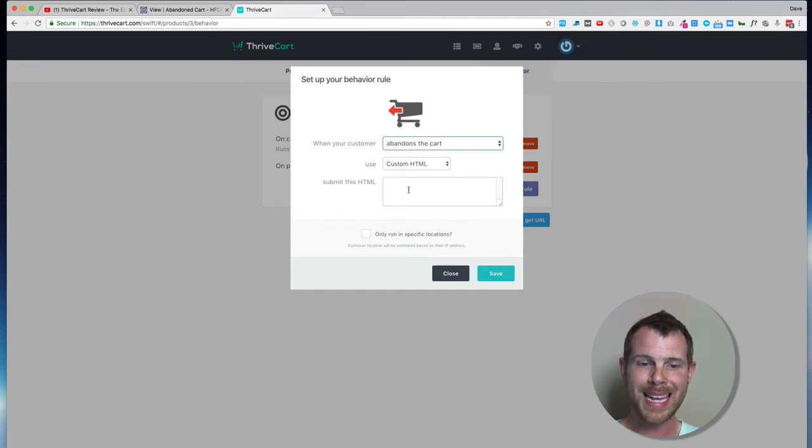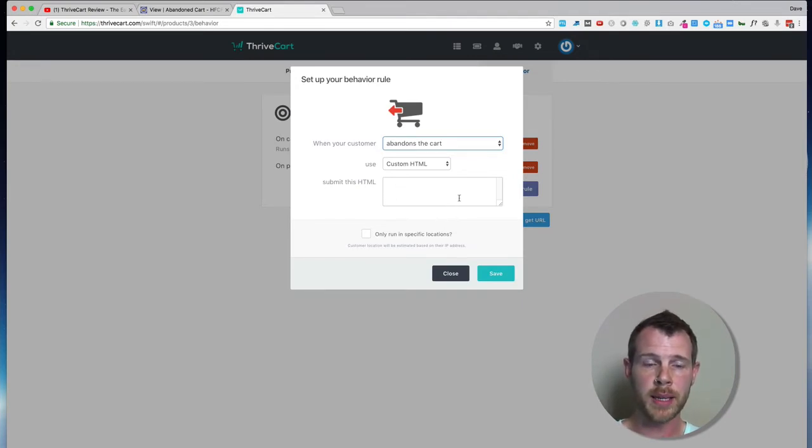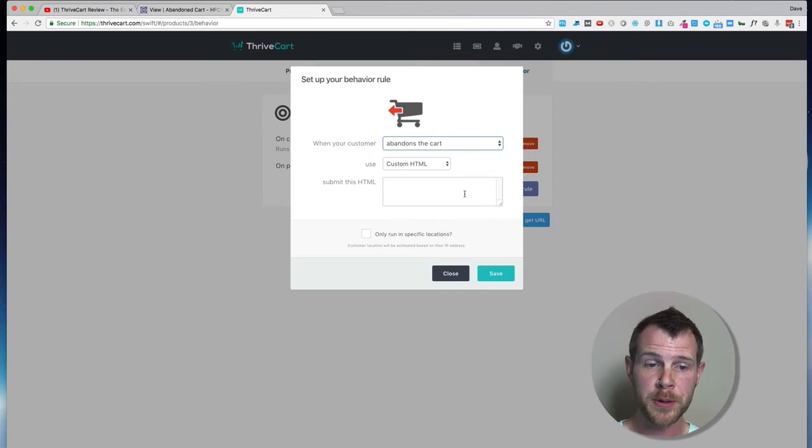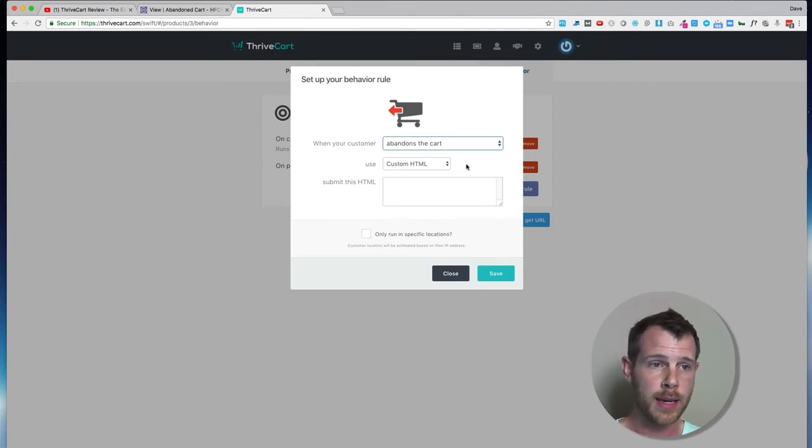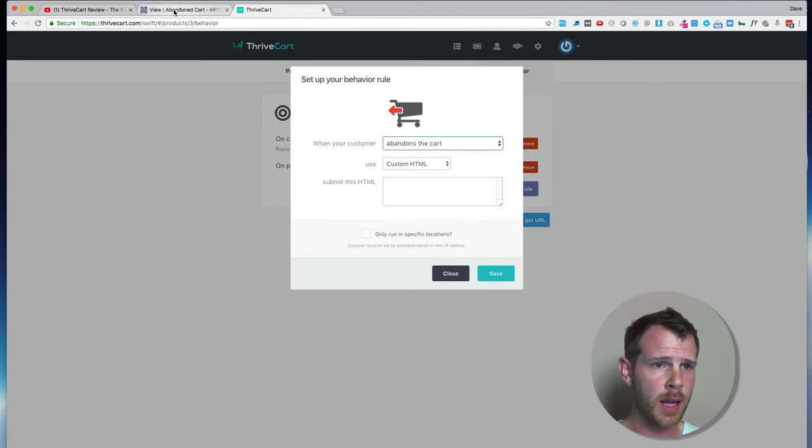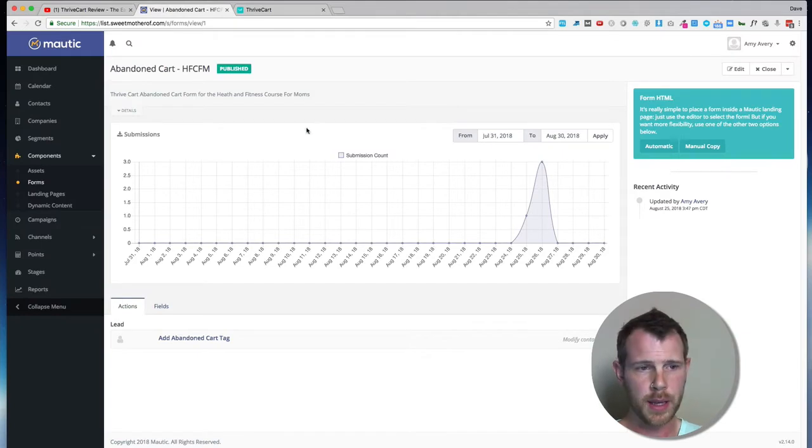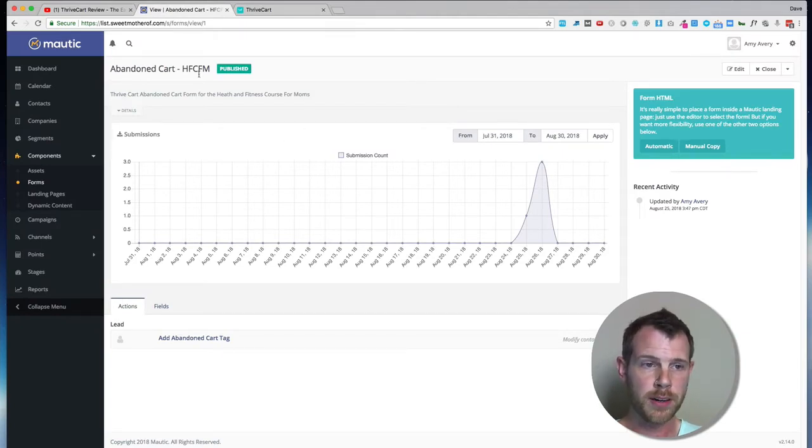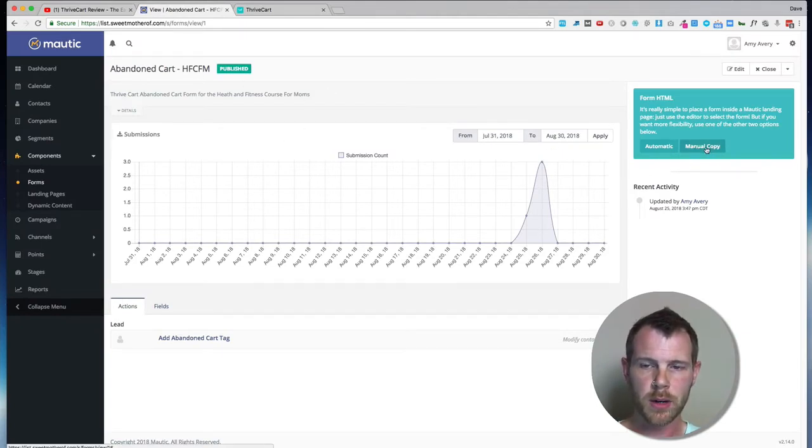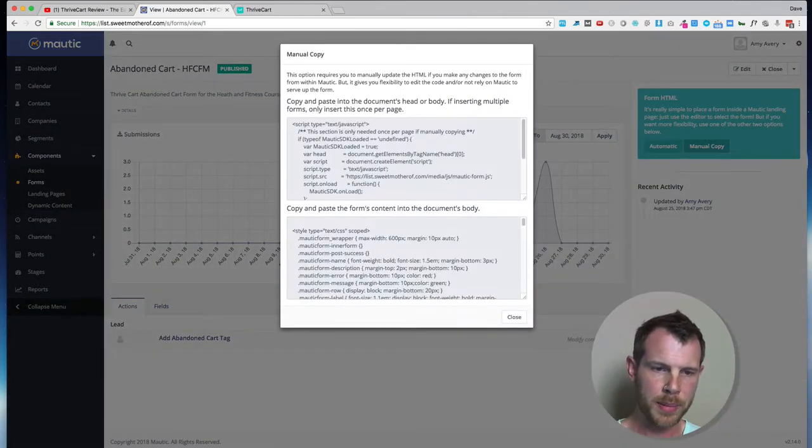And then I'm just going to paste in a code here that I'm going to grab from Mautic or whatever autoresponder you're using. So let's do that now. I'll hop back over to Mautic, and I'm inside that Abandoned Cart form, and I'll just click over here where it says Manual Copy.